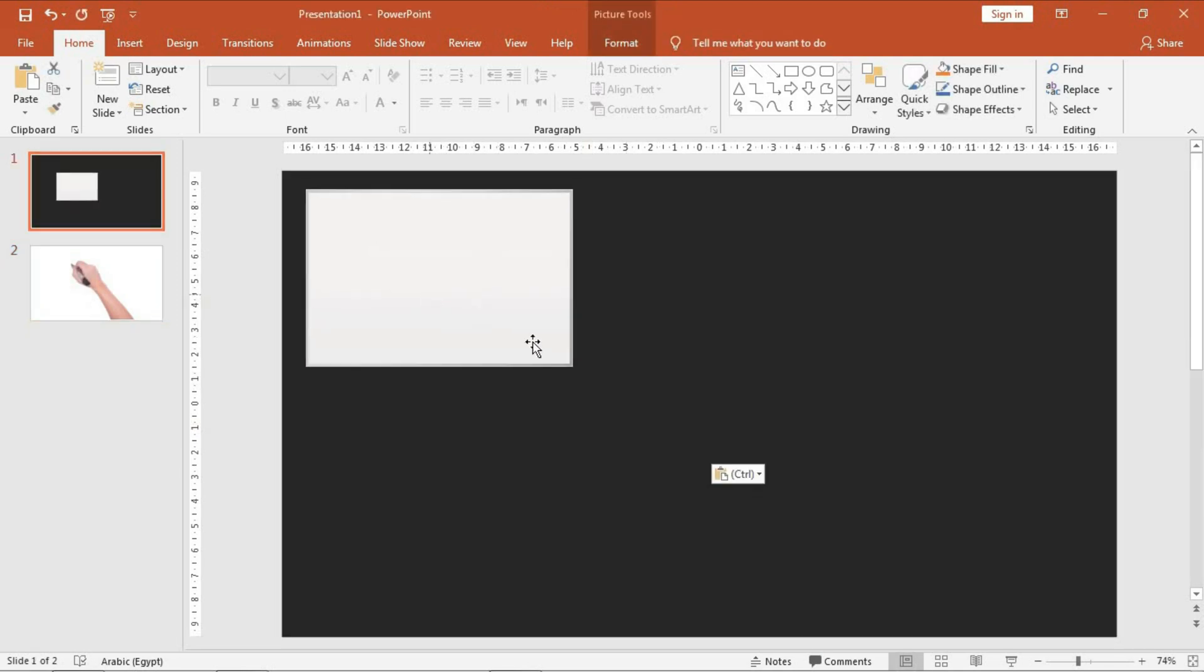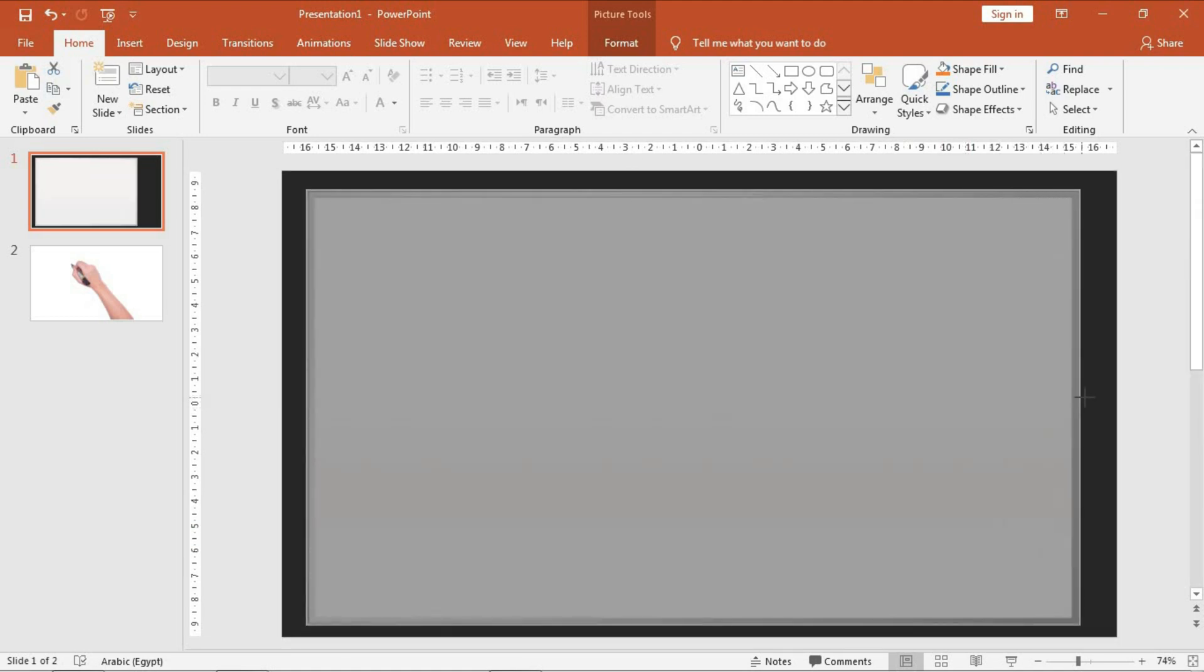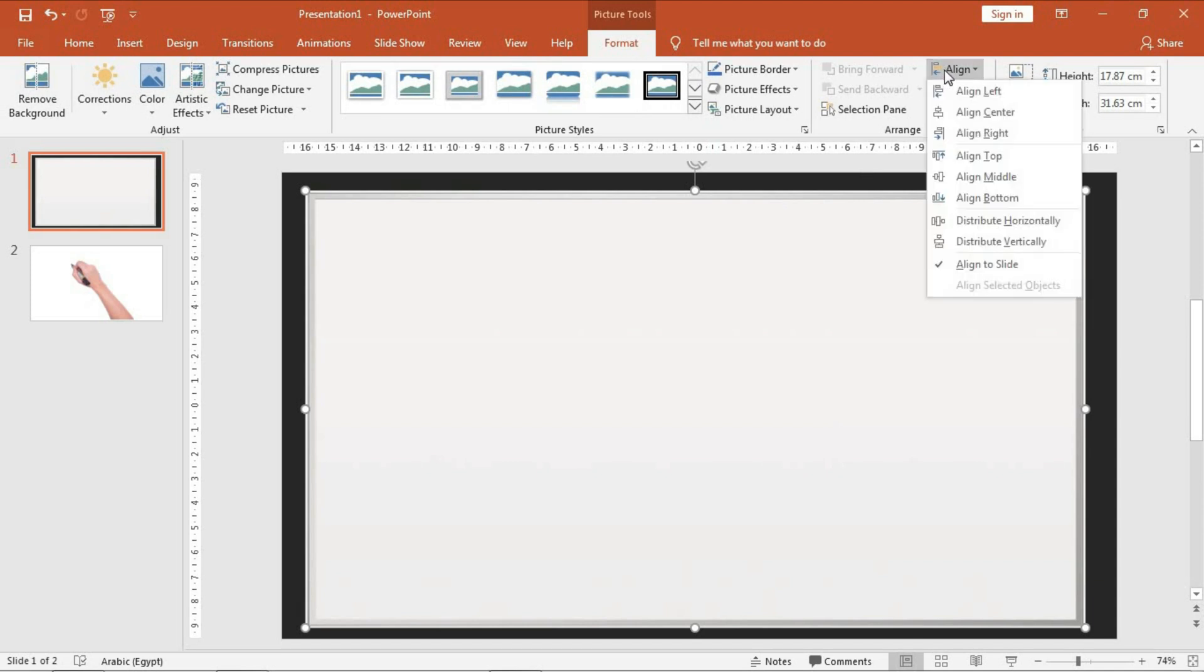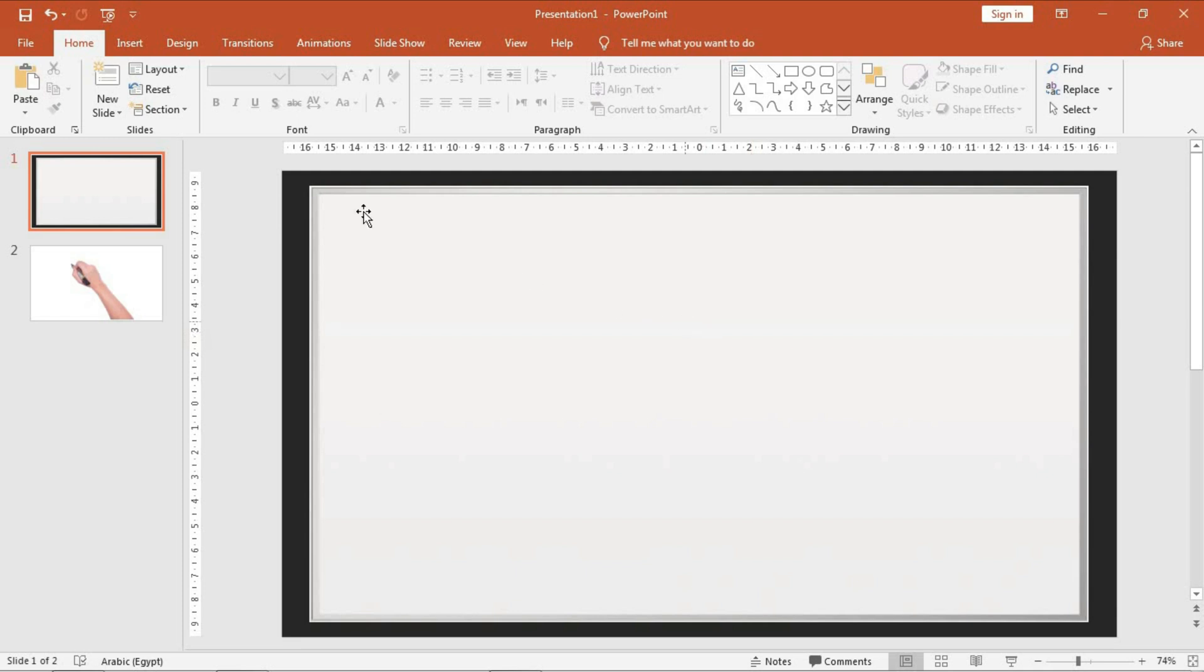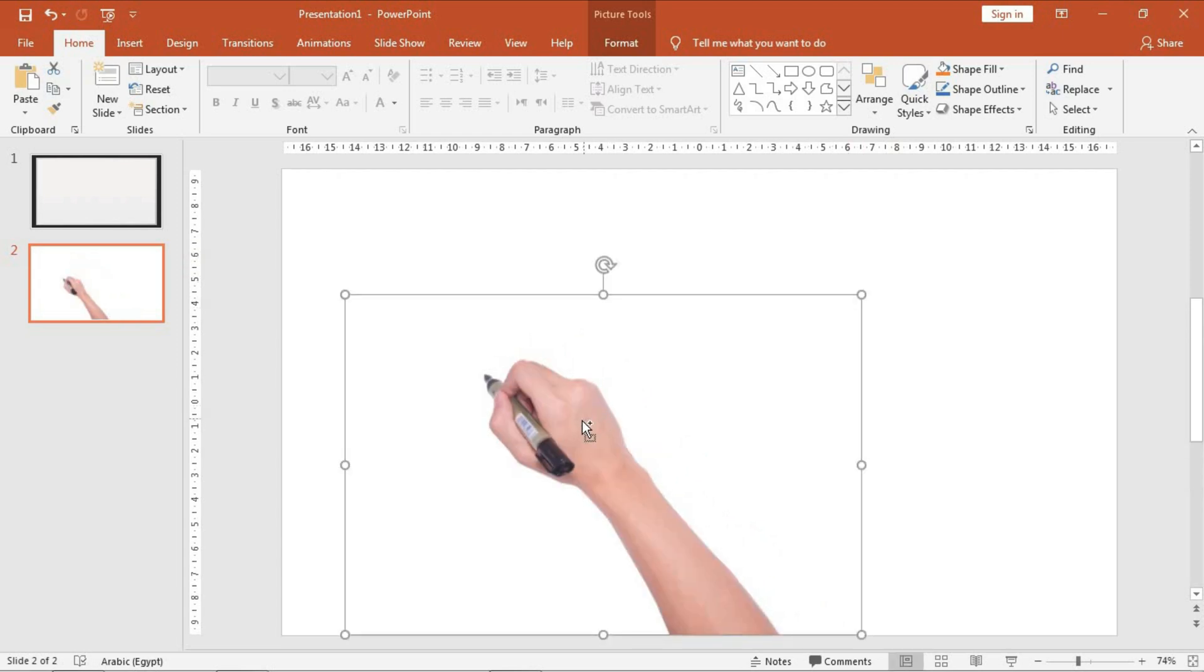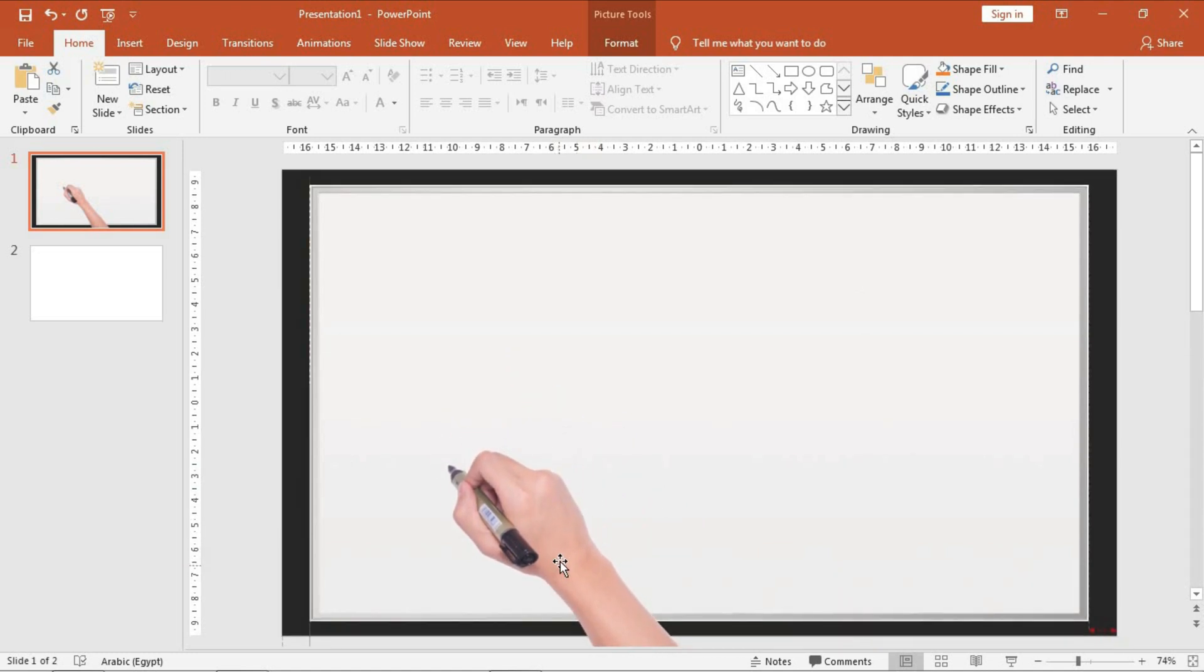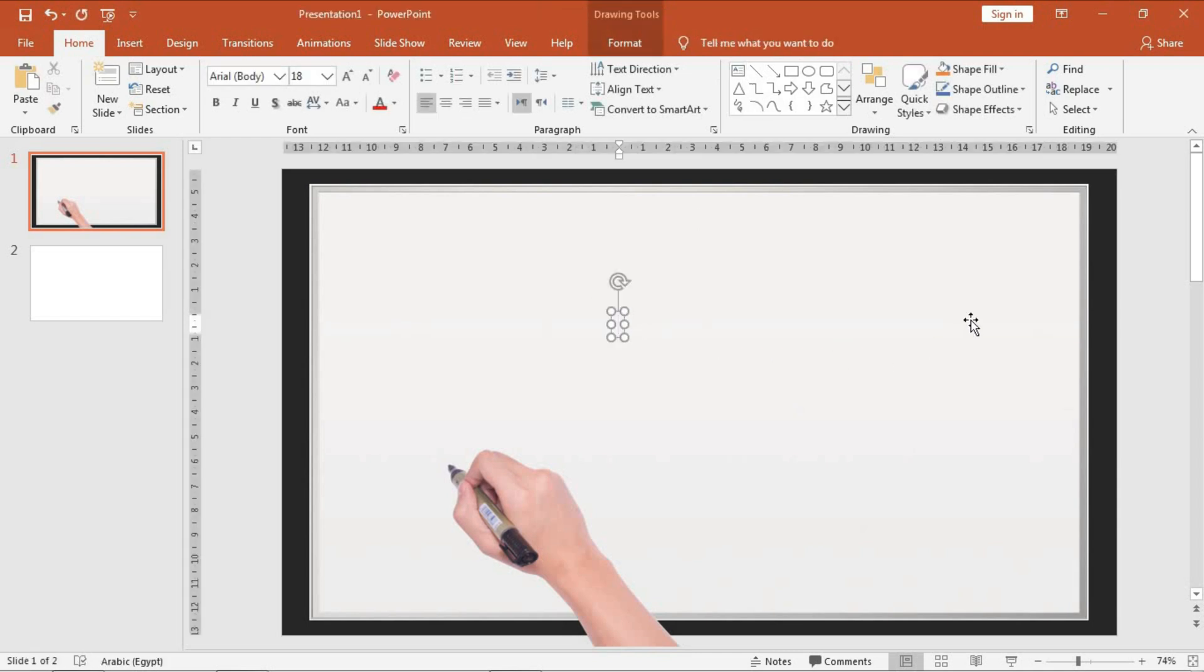Make it more large, increase the width and put it in the center by align center and align middle. Then I will decrease the measurements of this hand and Ctrl+X, then Ctrl+V. Very good. And now you can write any word you want. Let's assume it to be Introduction.